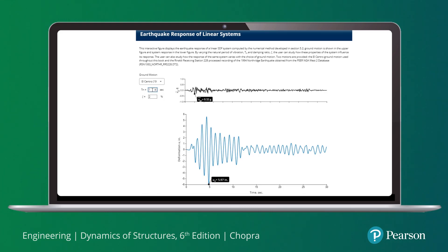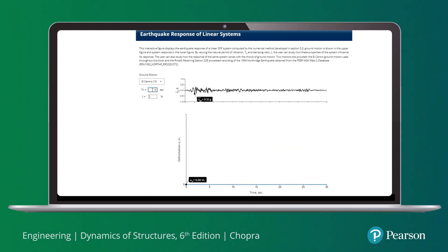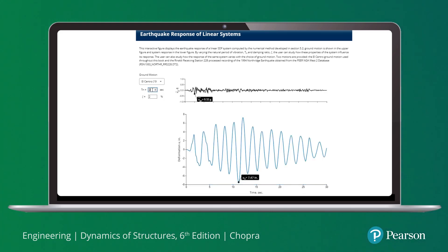Finally, we change the period to 2 seconds, and observe that the peak value is 7.47 inches. The damping ratio is the same for the three systems, so that only the differences in their natural vibration periods are responsible for the large differences in the deformation responses.